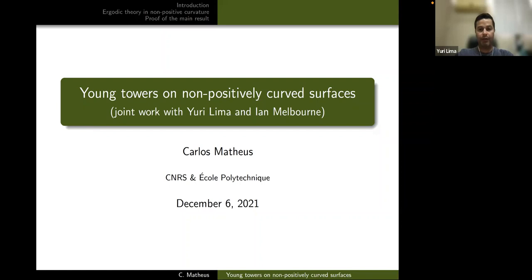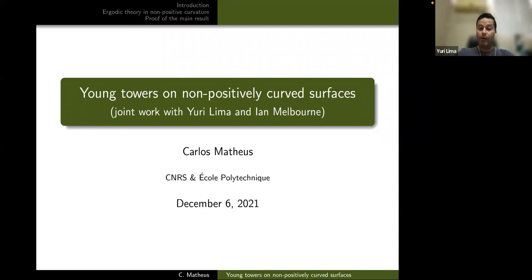Markov partitions were developed in the dynamical perspective in the late 60s and early 70s of the last century by Sinai, Adler, Weiss, Ratner, Bowen and others. Young towers were introduced with success by Young in the 90s and then later developed by Chernov and other people.